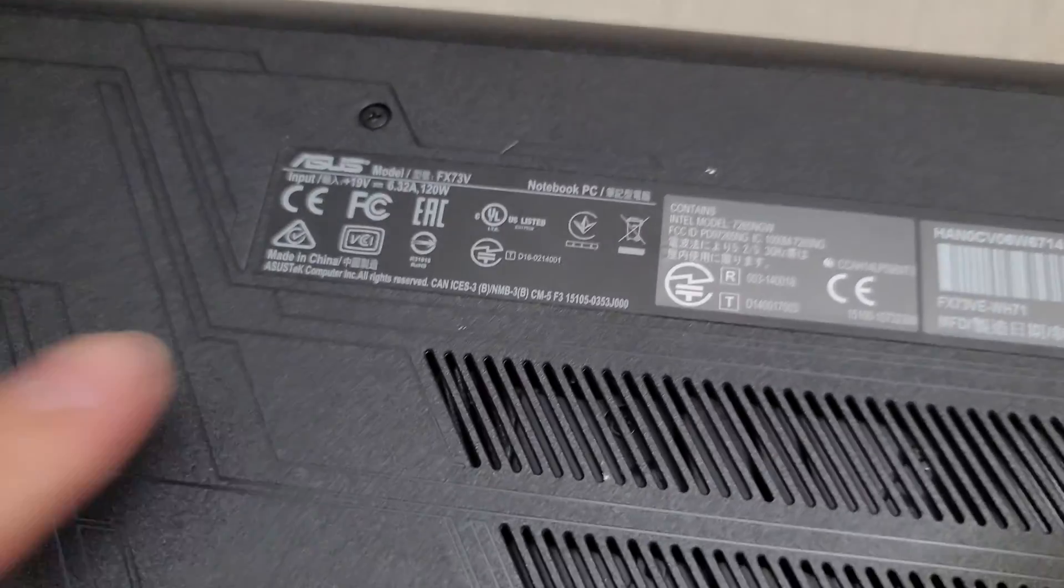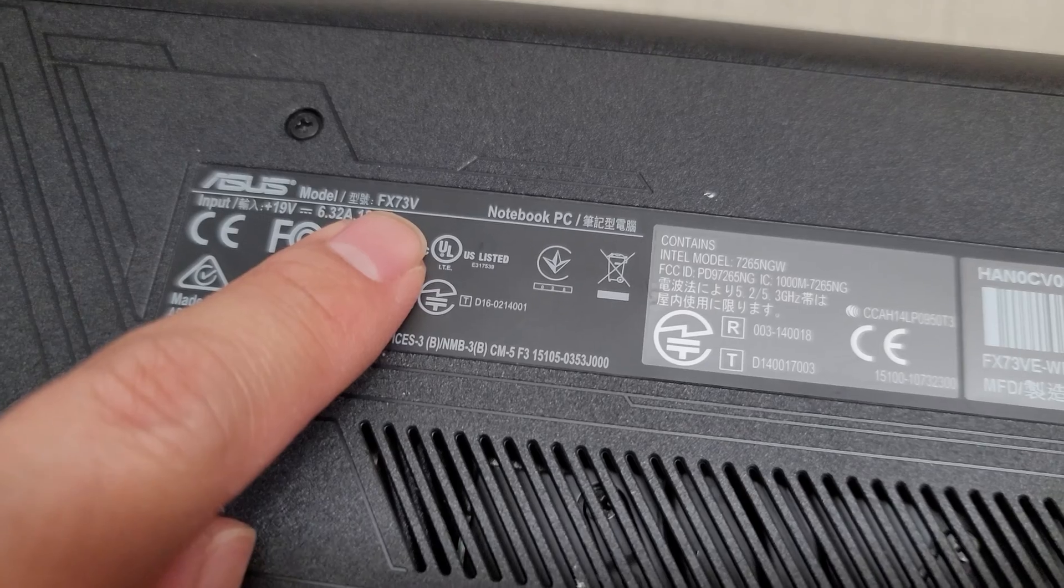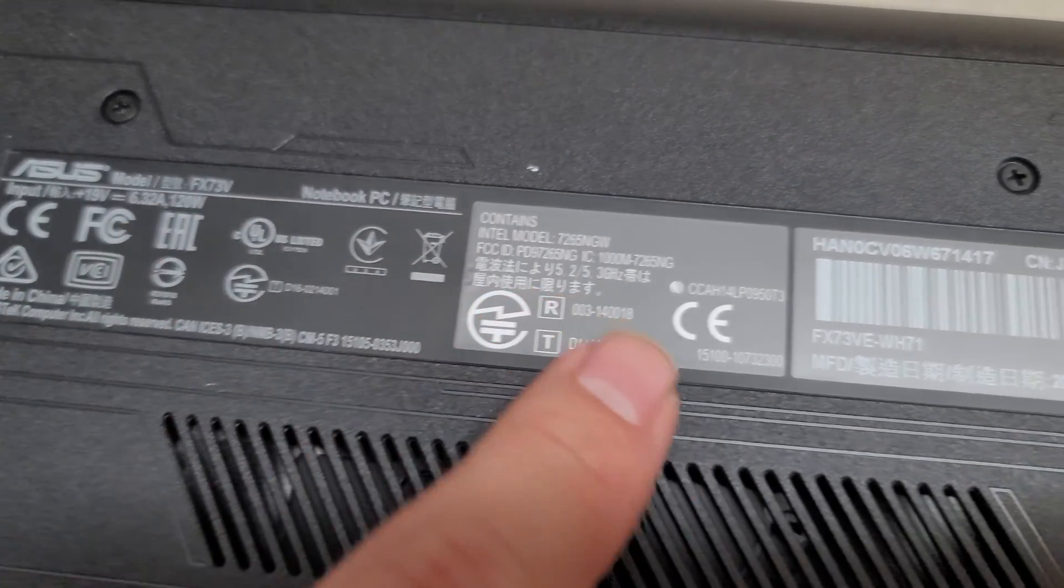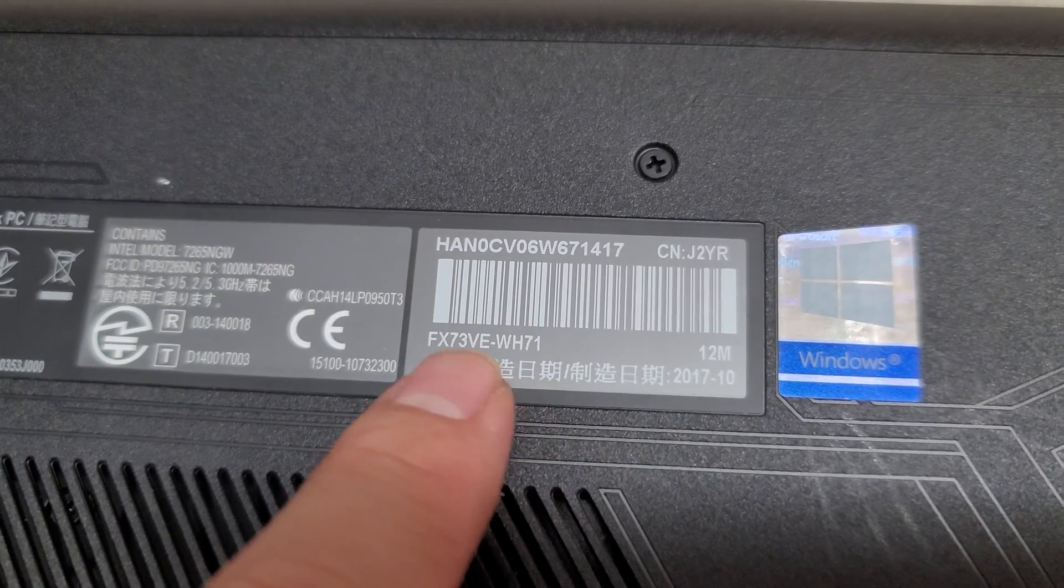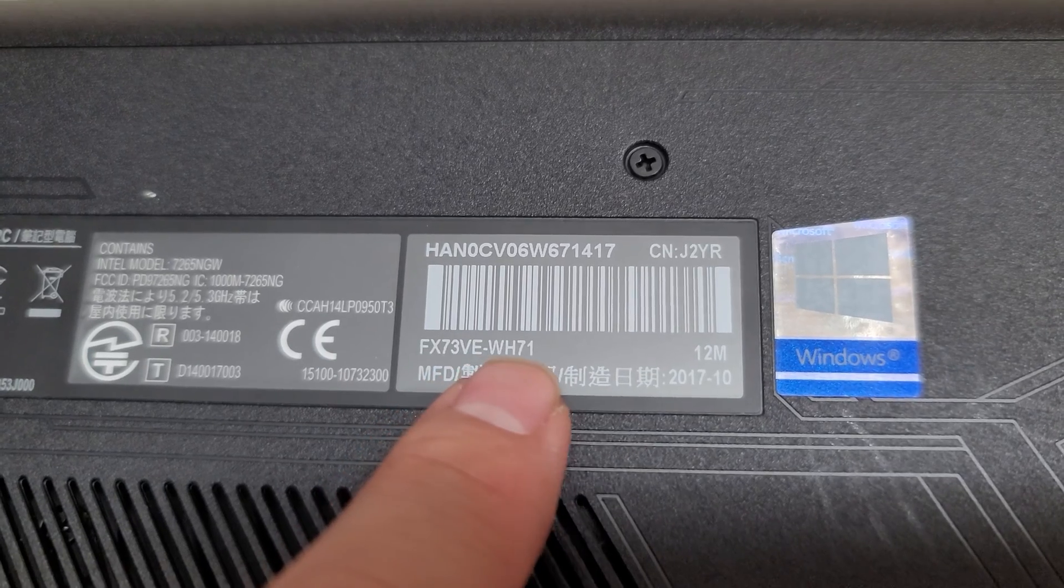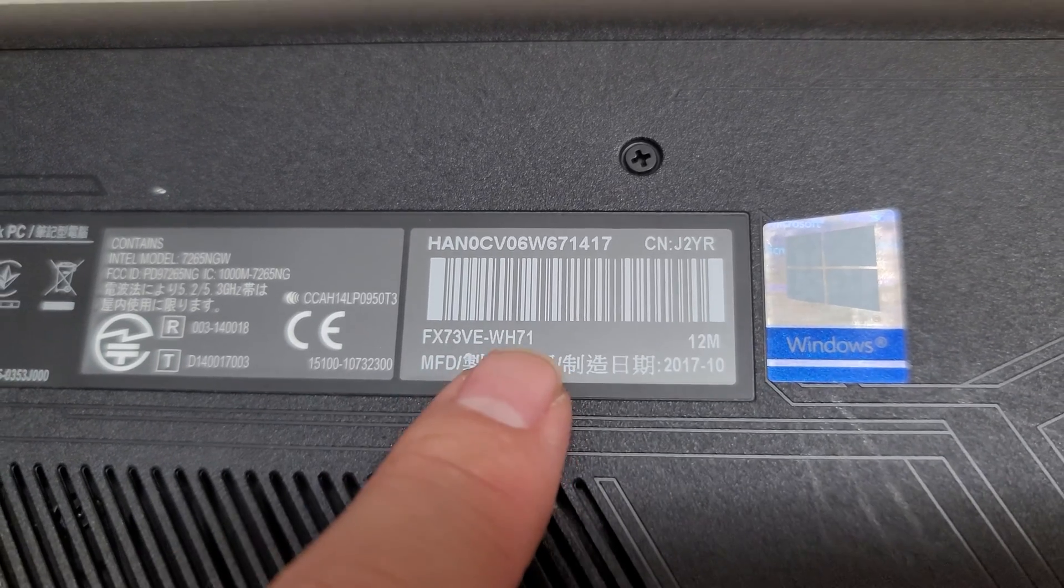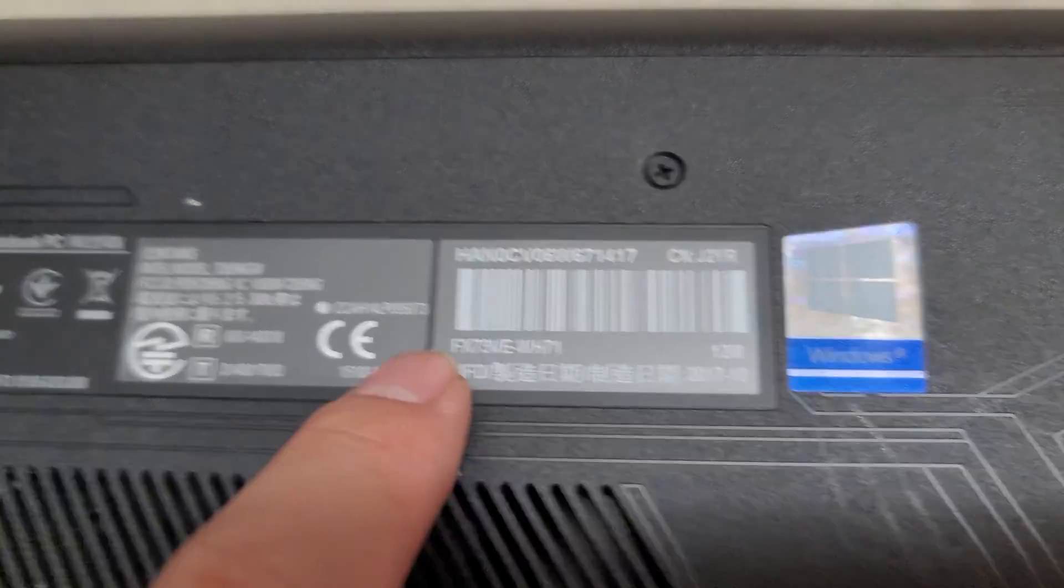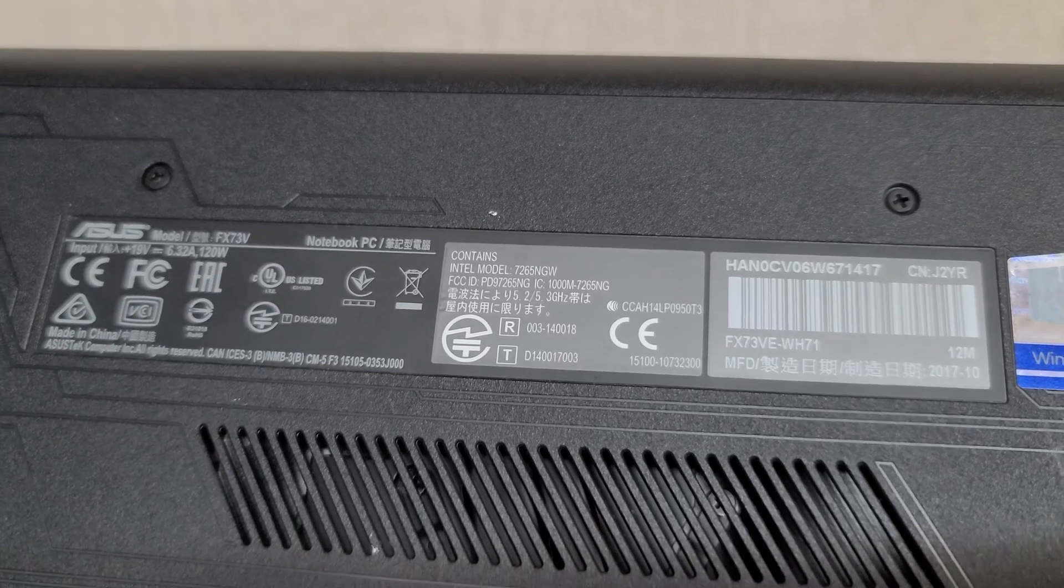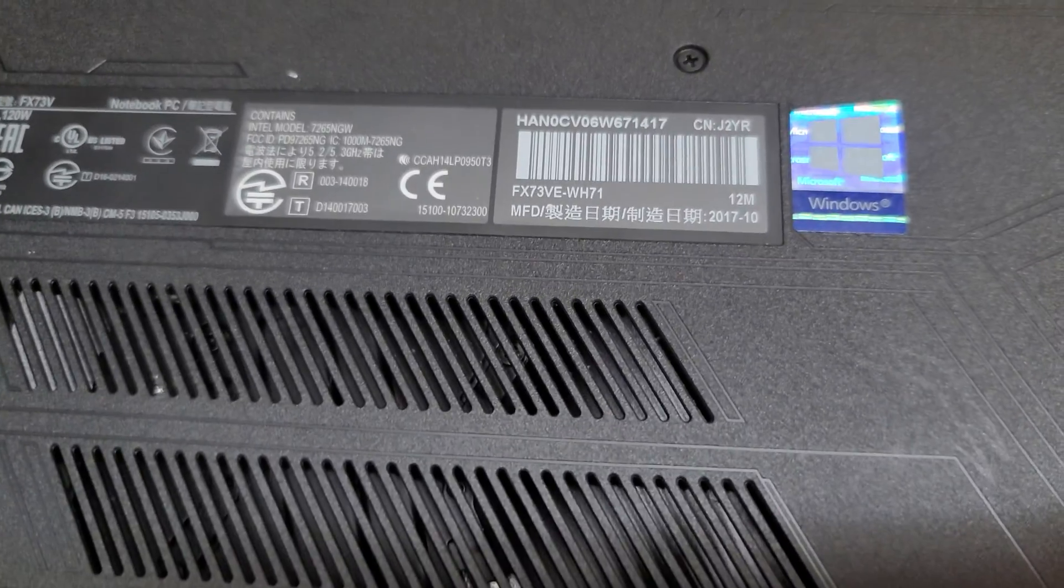Sorry, I know it's upside down. Let me flip it over. So here you go. This is model FX73V, or you got the full model number here, FX73VE-WH71. So you want to get as close to these model numbers as possible.